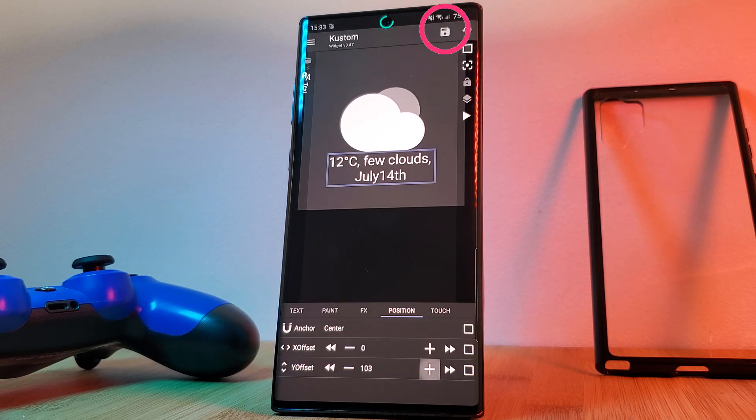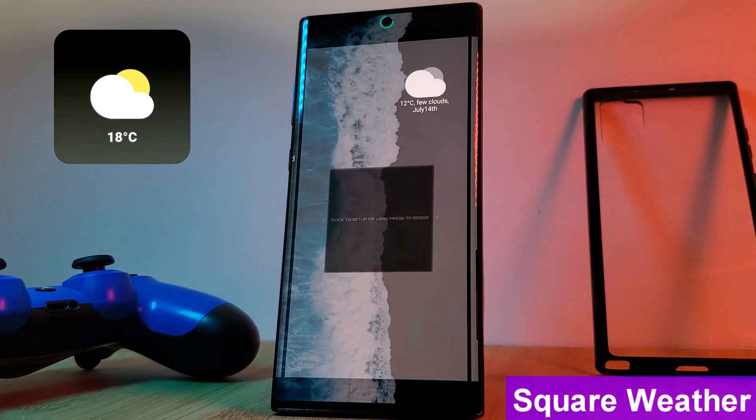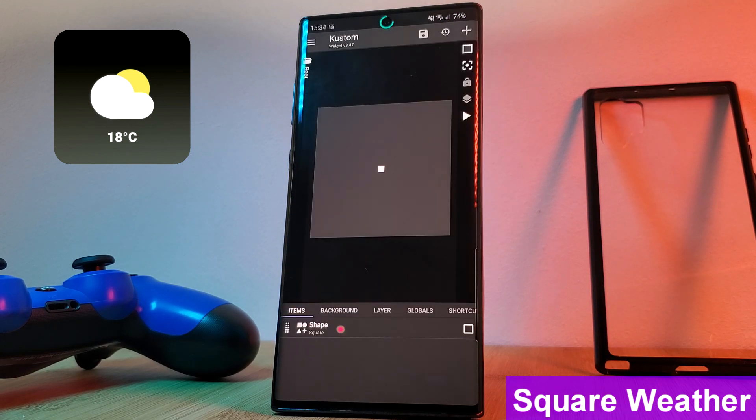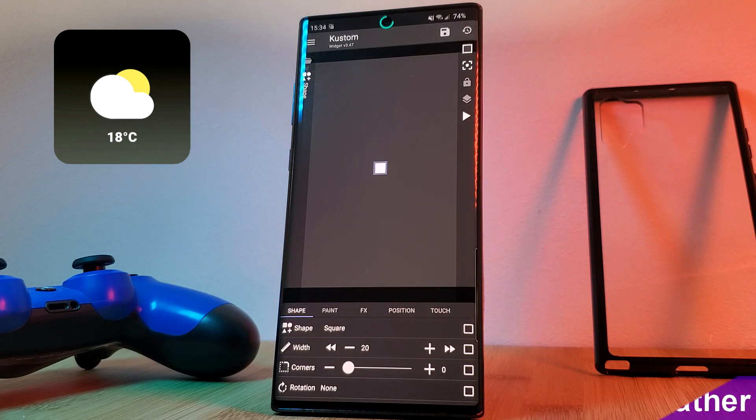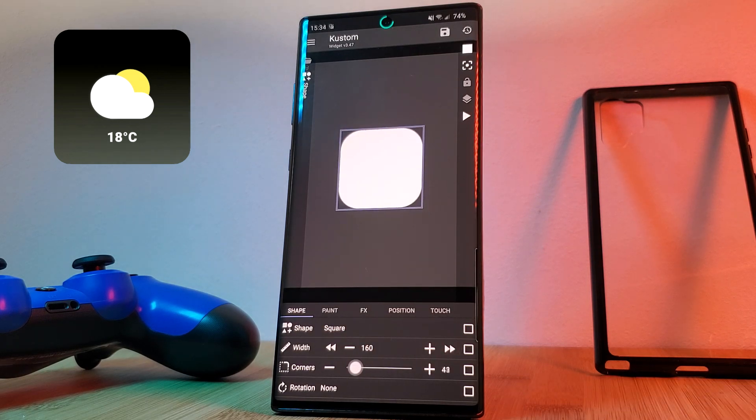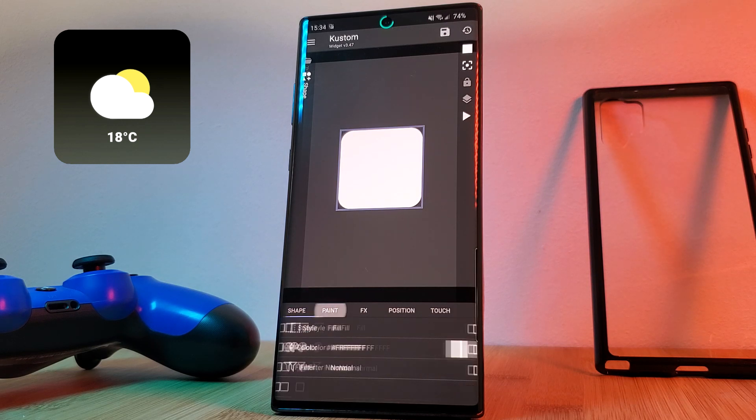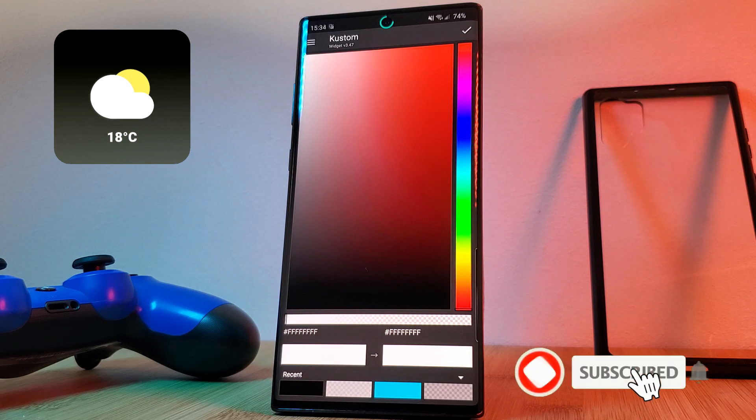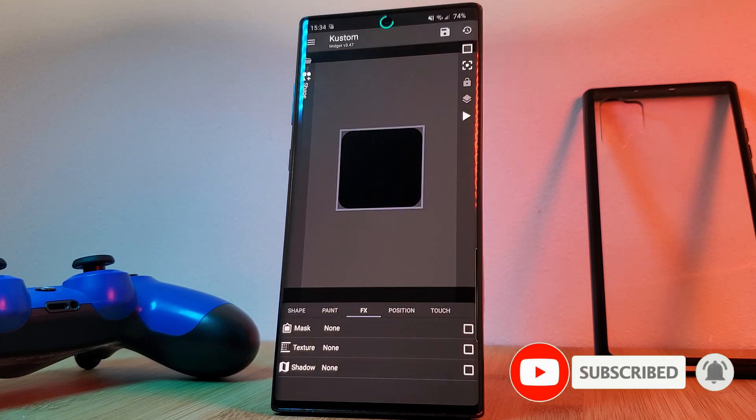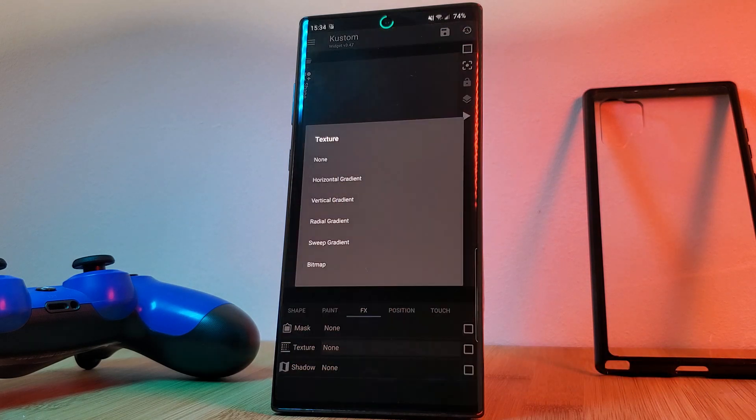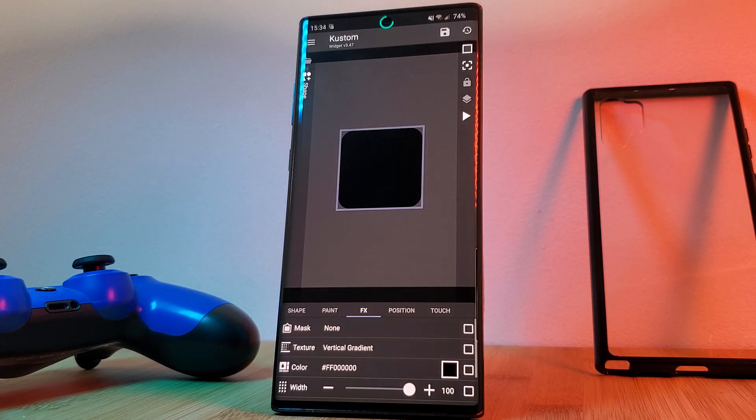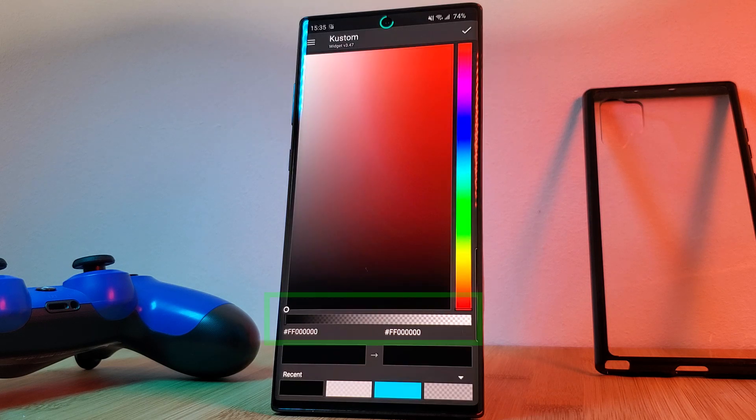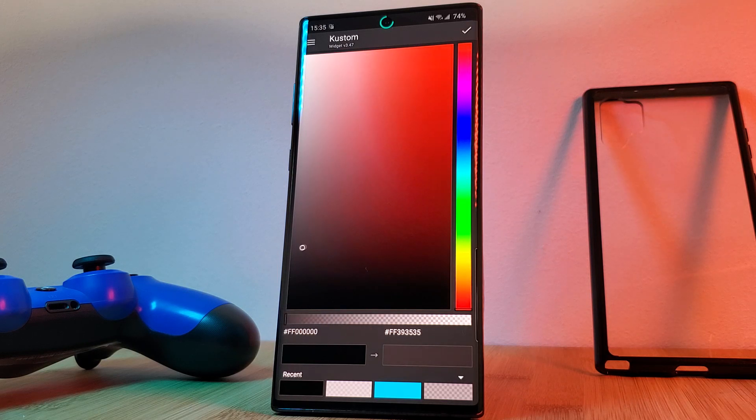Next up, this simple square gradient weather widget. This time just simply hit the plus icon and load in a shape. By default this is going to be set to being a square. Now simply increase the size and using the corner slider round off the edges before heading into the paint tab. Now here we're going to change the color from the default white to black. And finally, to add that transparent gradient effect, just simply head into the effects tab and change the texture from none to vertical gradient. Now simply use the color transparency slider to make it see-through as I'm showing on screen.